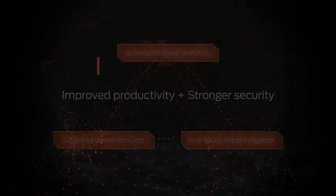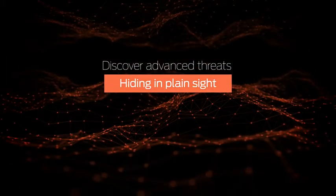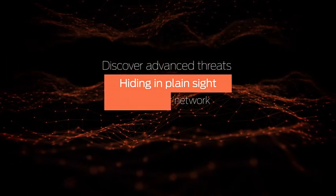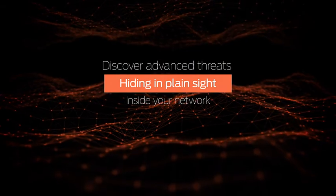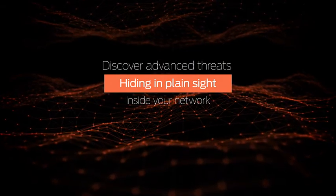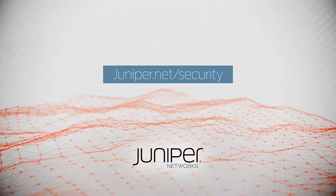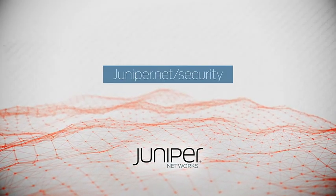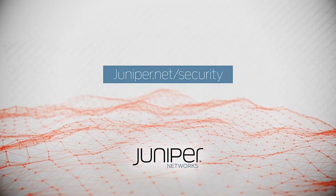Discover what advanced threats may be hiding in plain sight inside your network. Contact your local Juniper Security Sales Representative or visit our website to learn more.